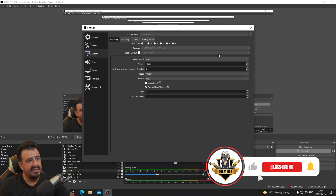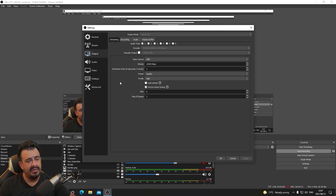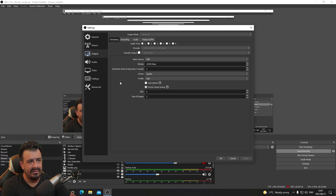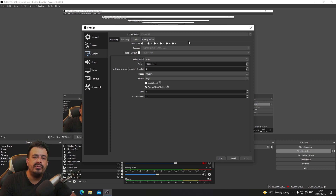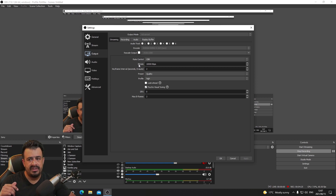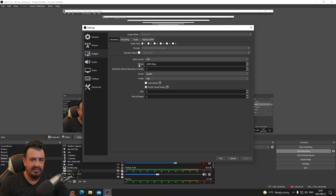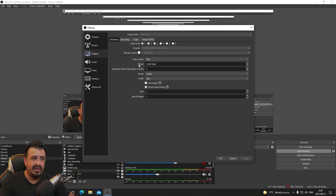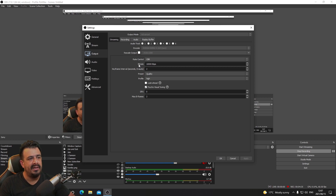We output at 1920 by 1080, full HD. A lot of people recommend 720p — still HD but lower resolution — which lets you lower your bitrate, so your image is more crisp even though the resolution isn't as high. When there's a lot of movement there won't be that blurriness, so that's something you can also do.